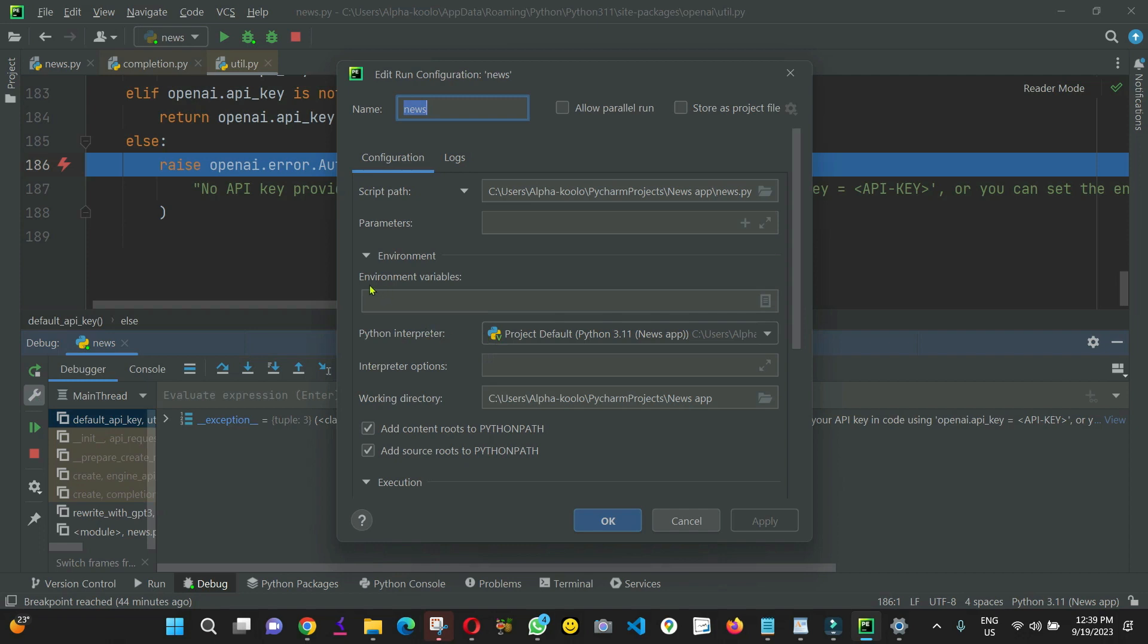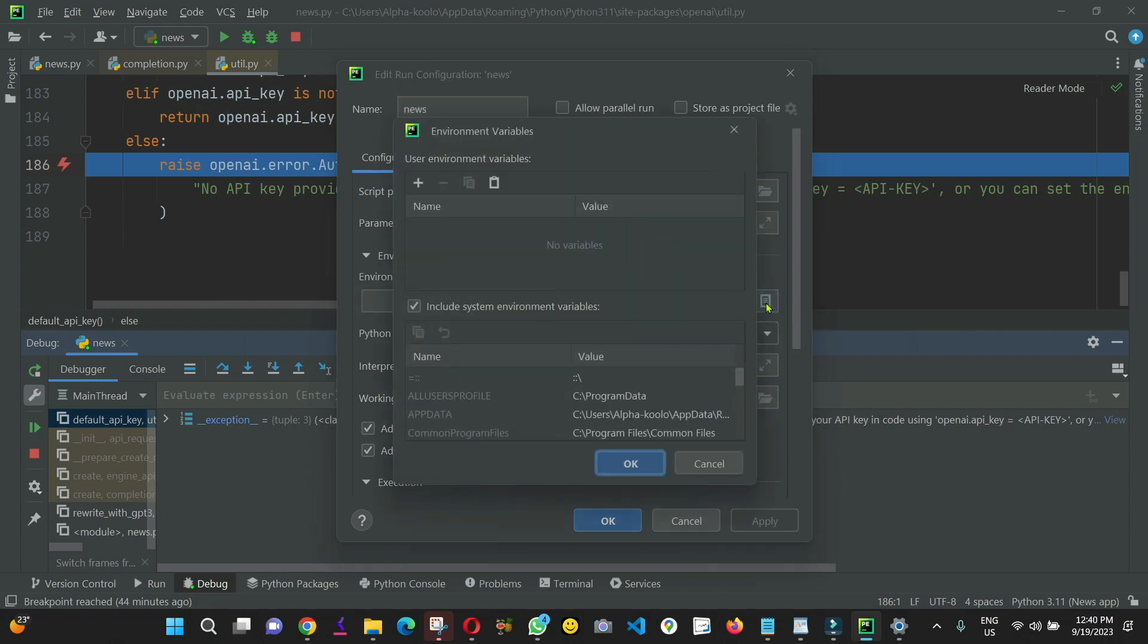So, from here, you got environment variable. As you can see it here. So, from here, you click Edit Environment variable.